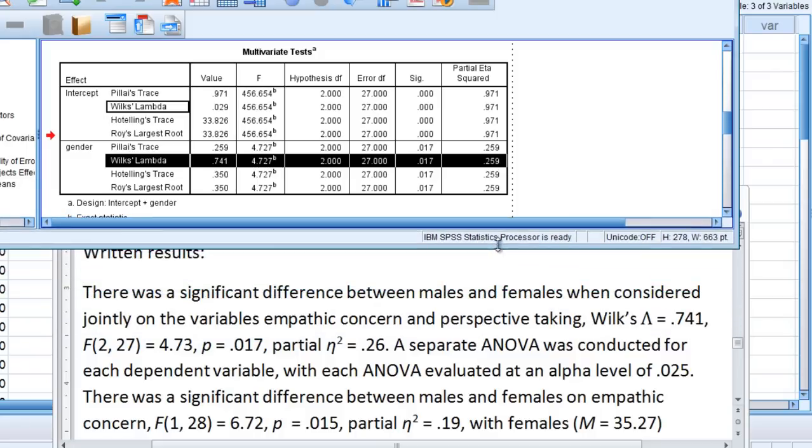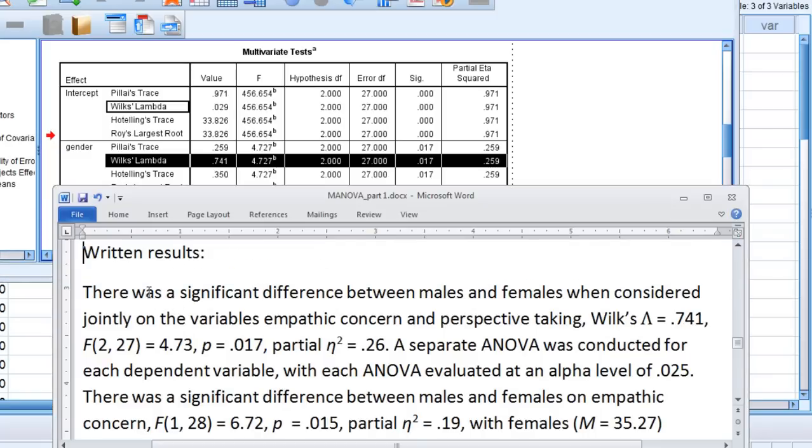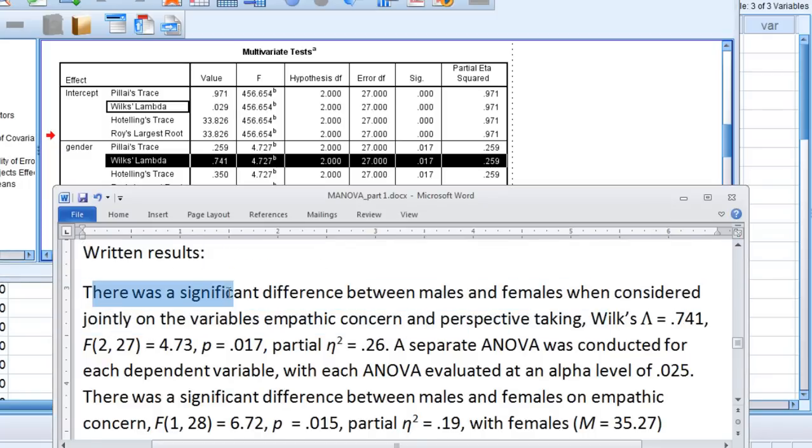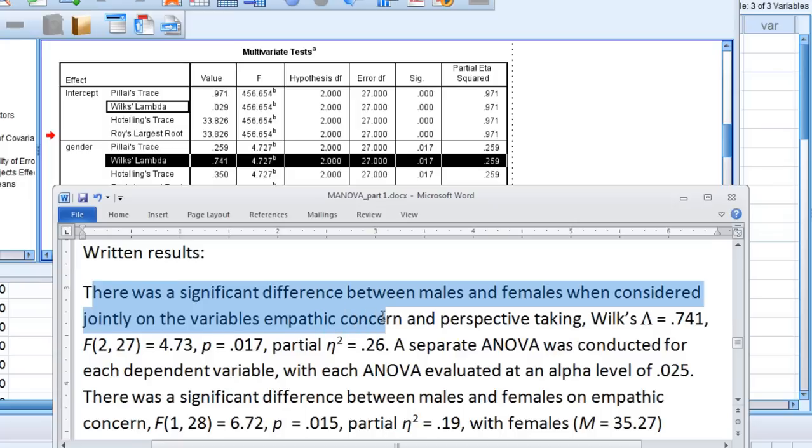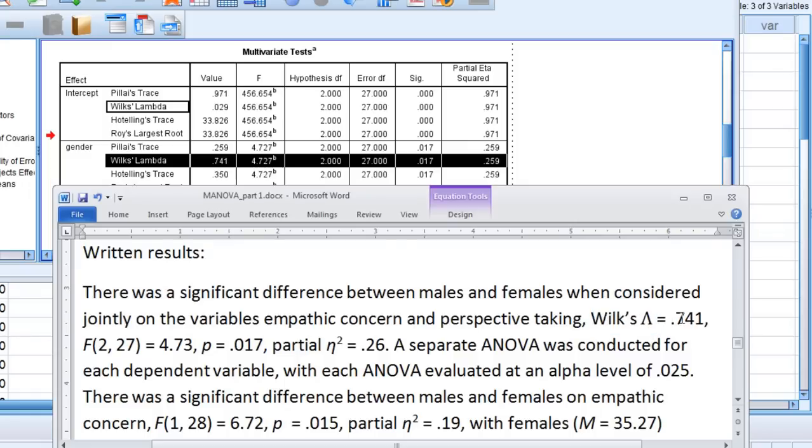So the first sentence, I say there was a significant difference between males and females when considered jointly on the variables empathic concern and perspective taking. And then here we have Wilks, and this is lambda, this symbol here, is equal to 0.741, and you saw that right here.